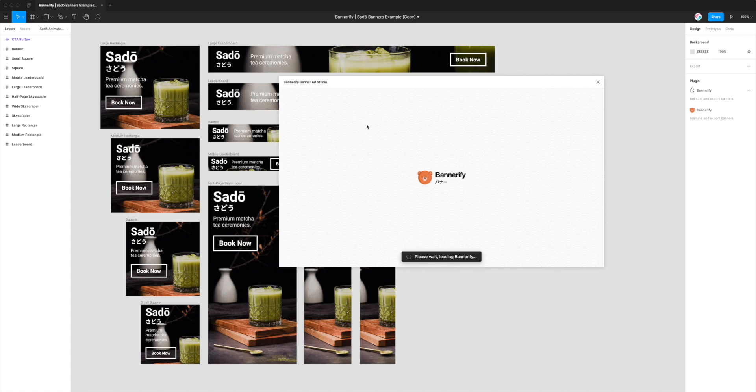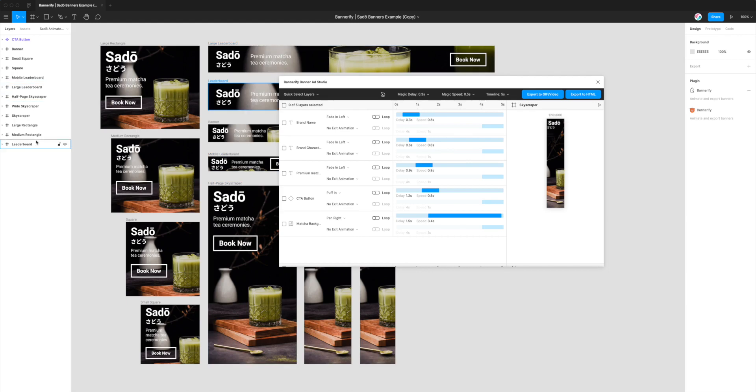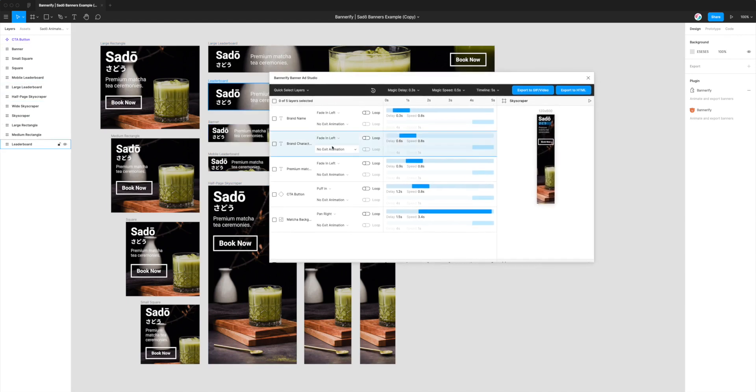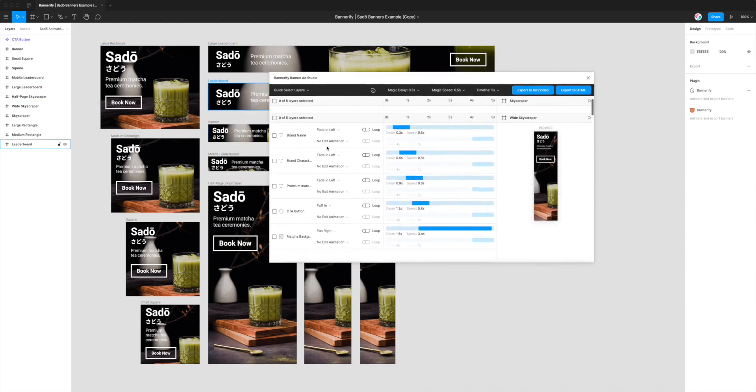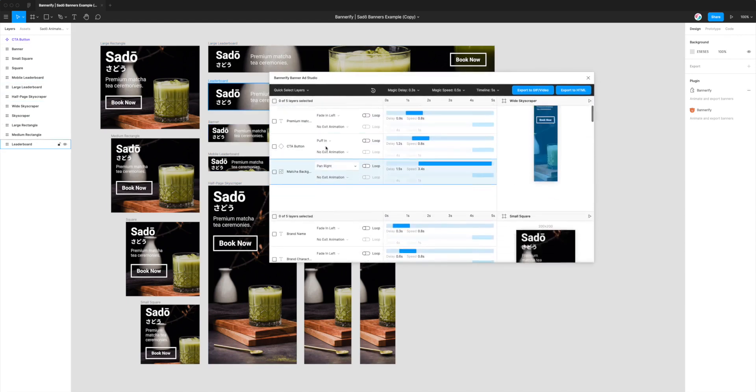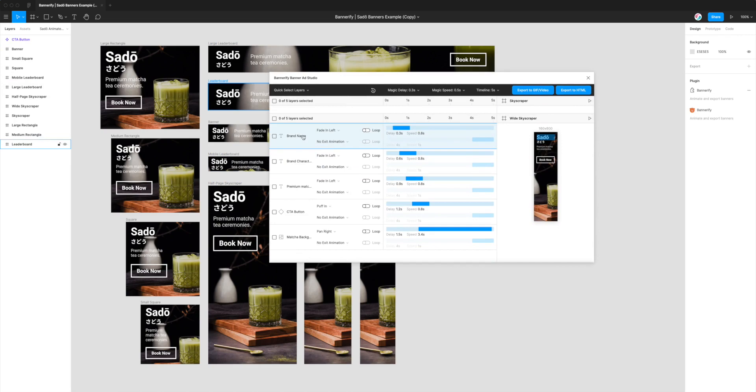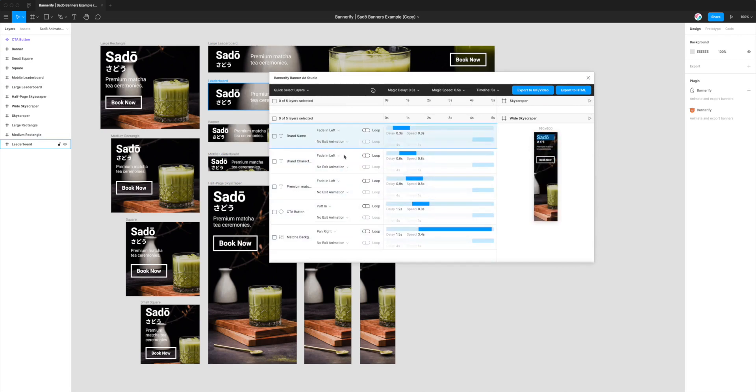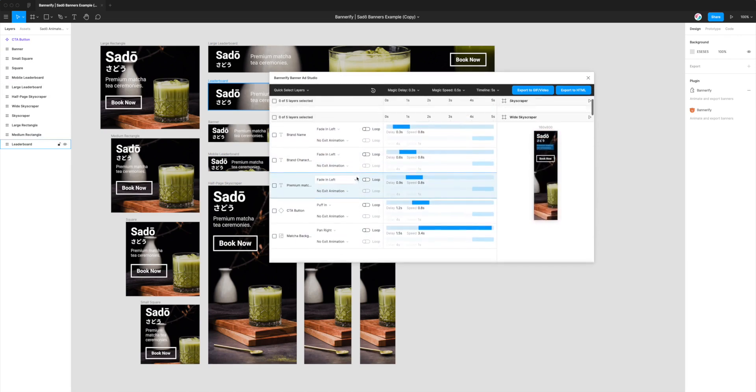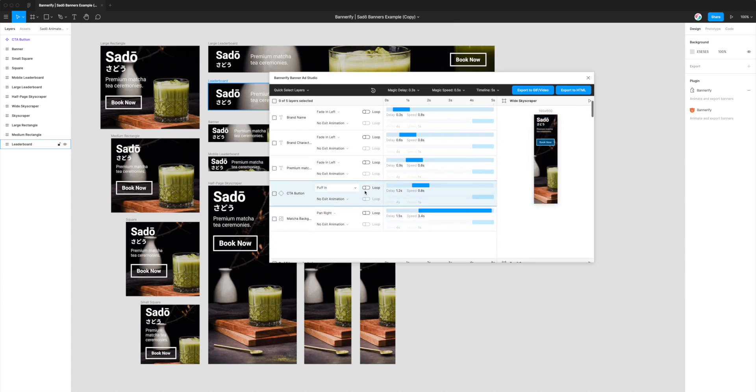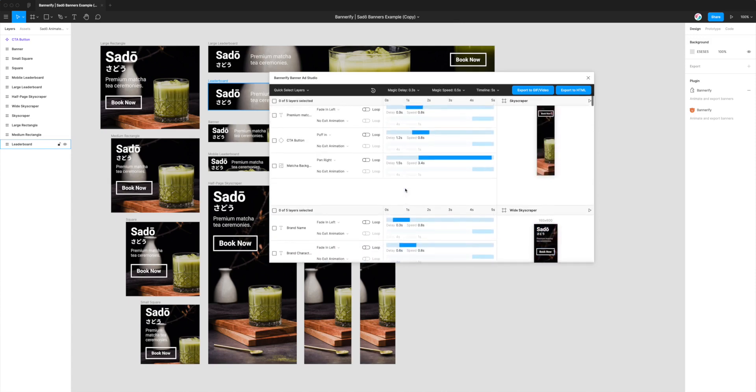So what this does is it processes every parent level frame as a banner and it interprets those into the user interface. Every layer inside of the frame becomes an element in the banner and those can be animated individually and looped and have timings put on them.